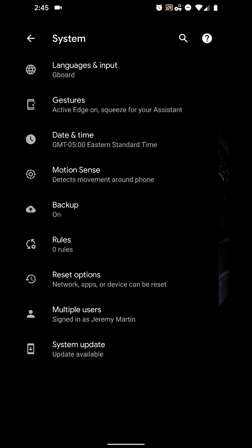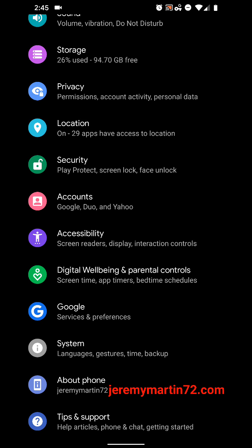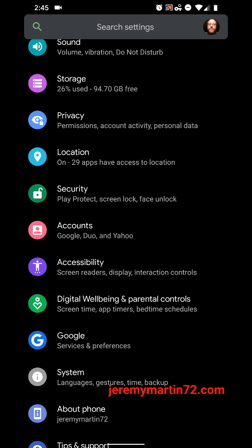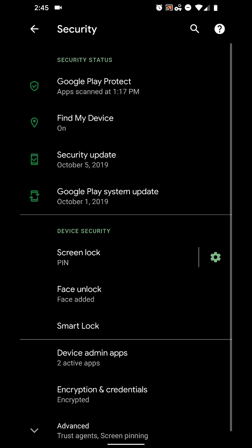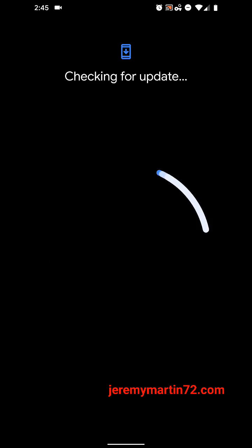There's another way that you could find this page. So, you could get it from system, and you can also get it from security. So, you go to security, and there it is again. System, I'm sorry, security update, same page.